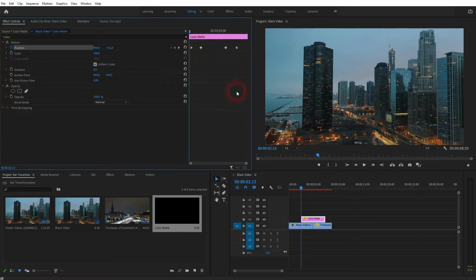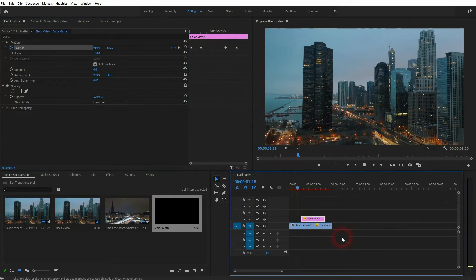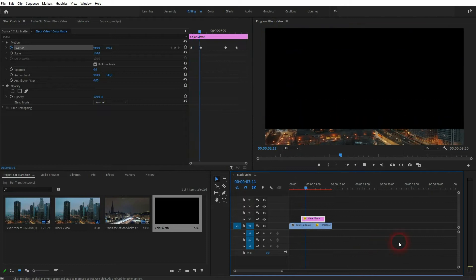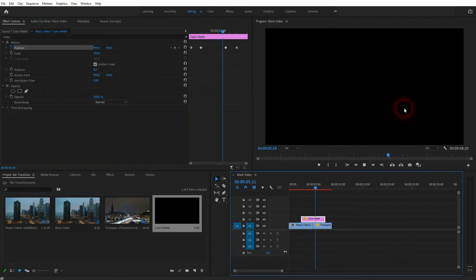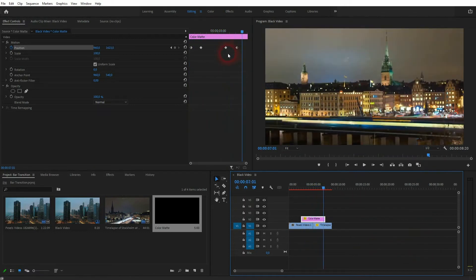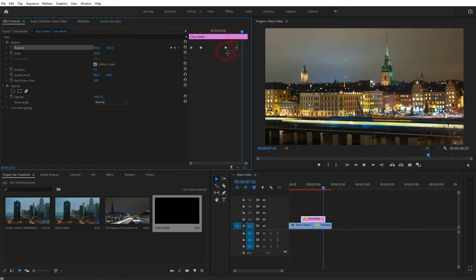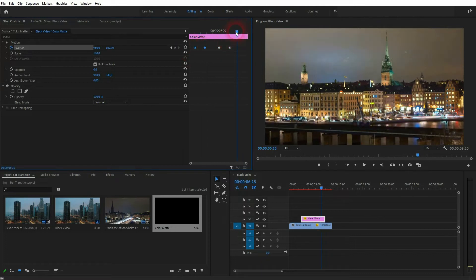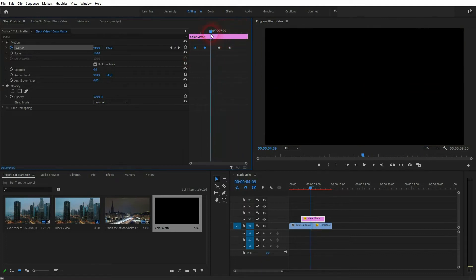The Color Matte moves in, blocks the screen, and then moves down. We can adjust the speed and position by rearranging these keyframes. Make sure that you always have the jump cut beneath where the Color Matte is on top of the screen — that's the important step here.